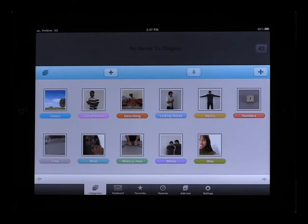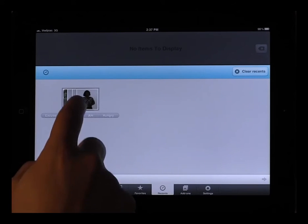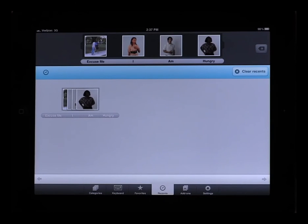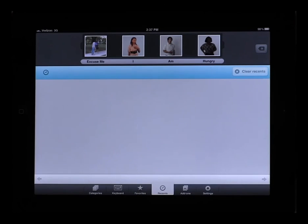Simply hit the Recents menu and you'll see your latest phrases or sentences. Select the phrase or sentence and the entire phrase or sentence is added to your sentence box. To clear your Recents, simply hit the Clear Recents button and your history is deleted.